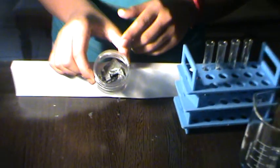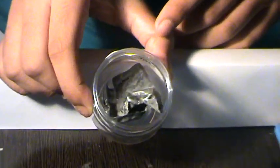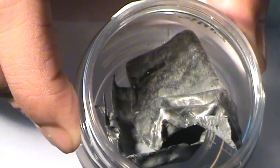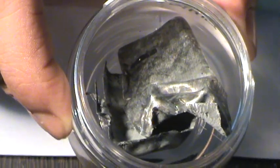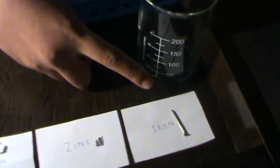Zinc, obtained from battery casing, is a transition metal. Iron, an iron nail, is also a transition metal.